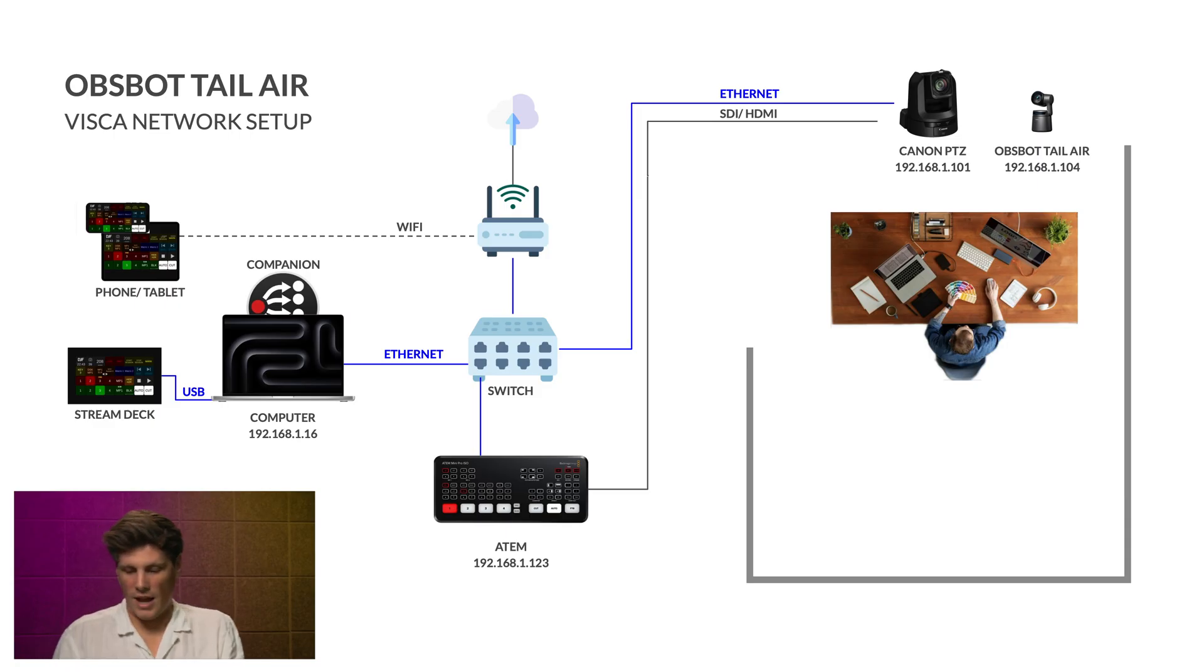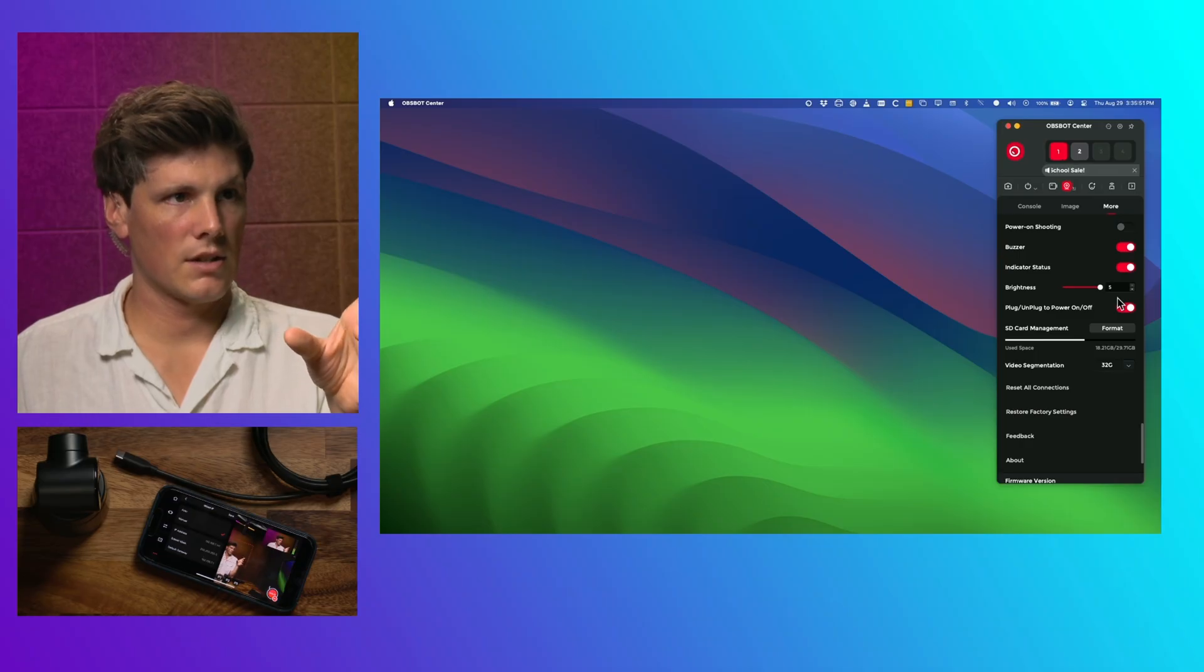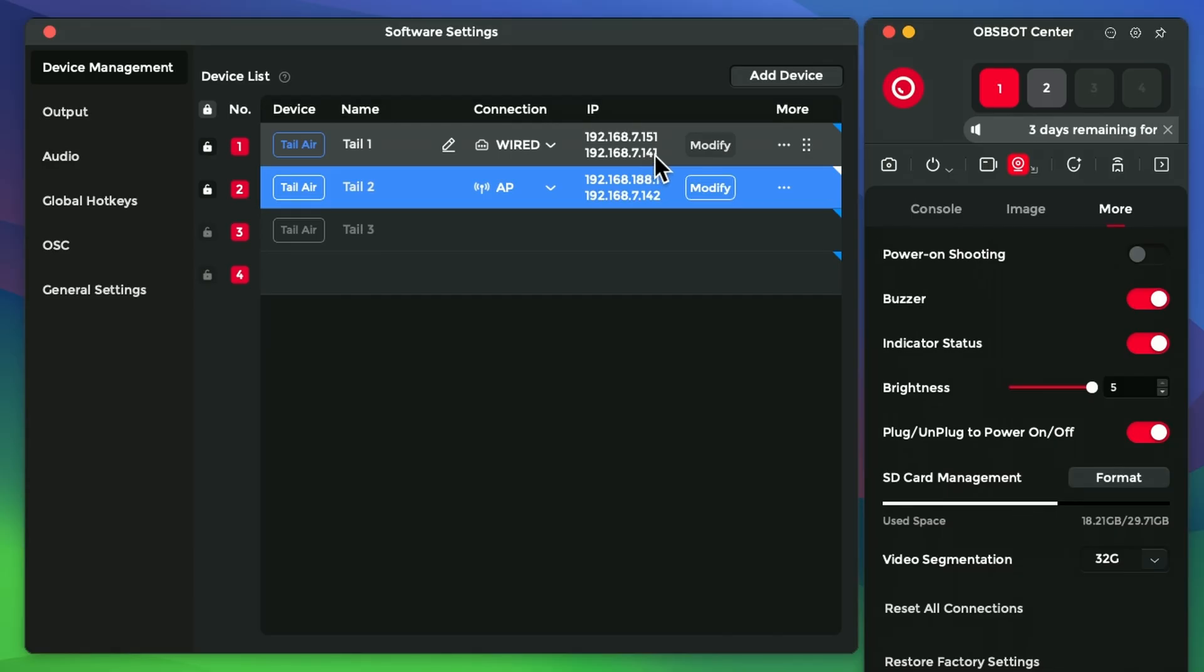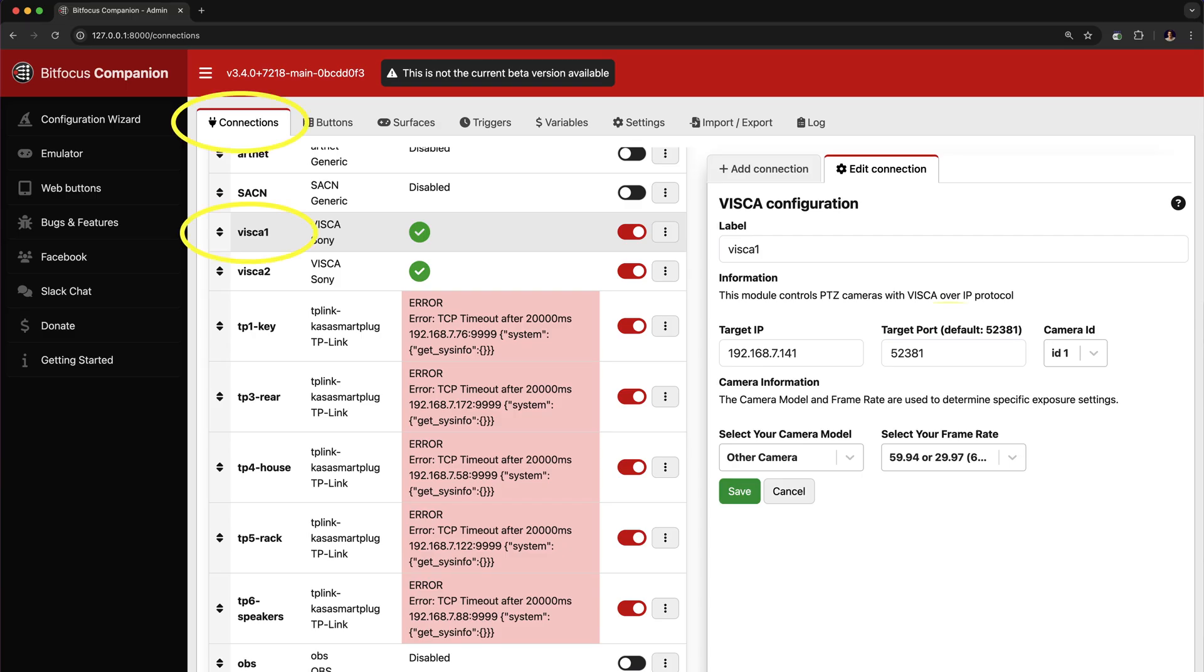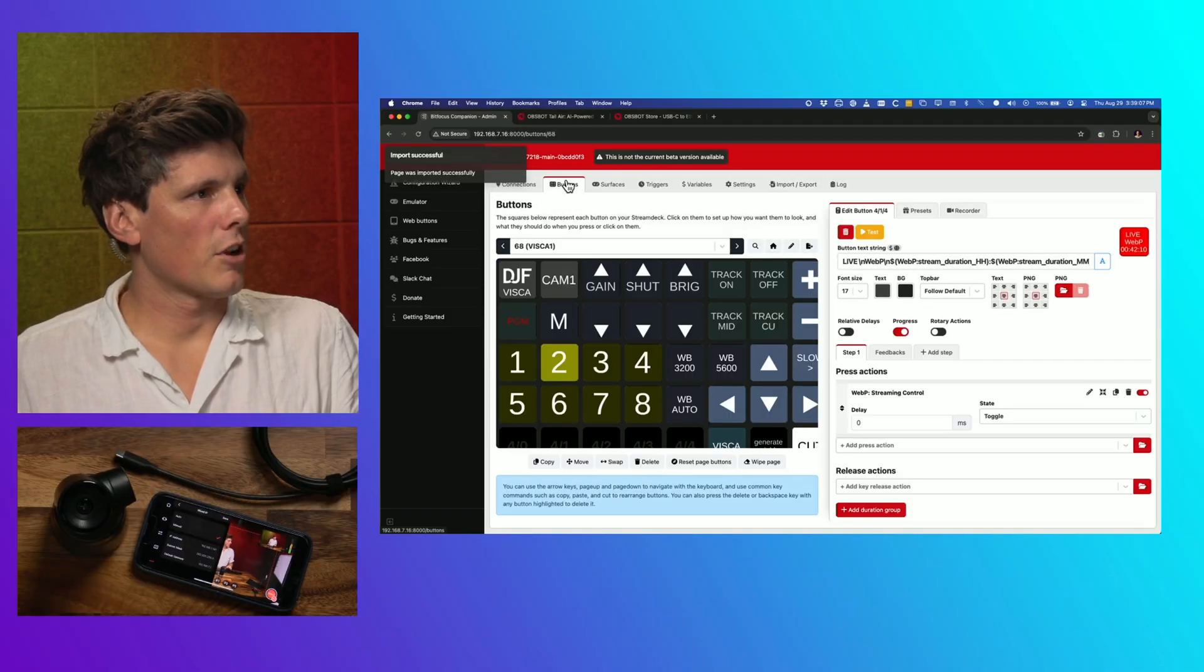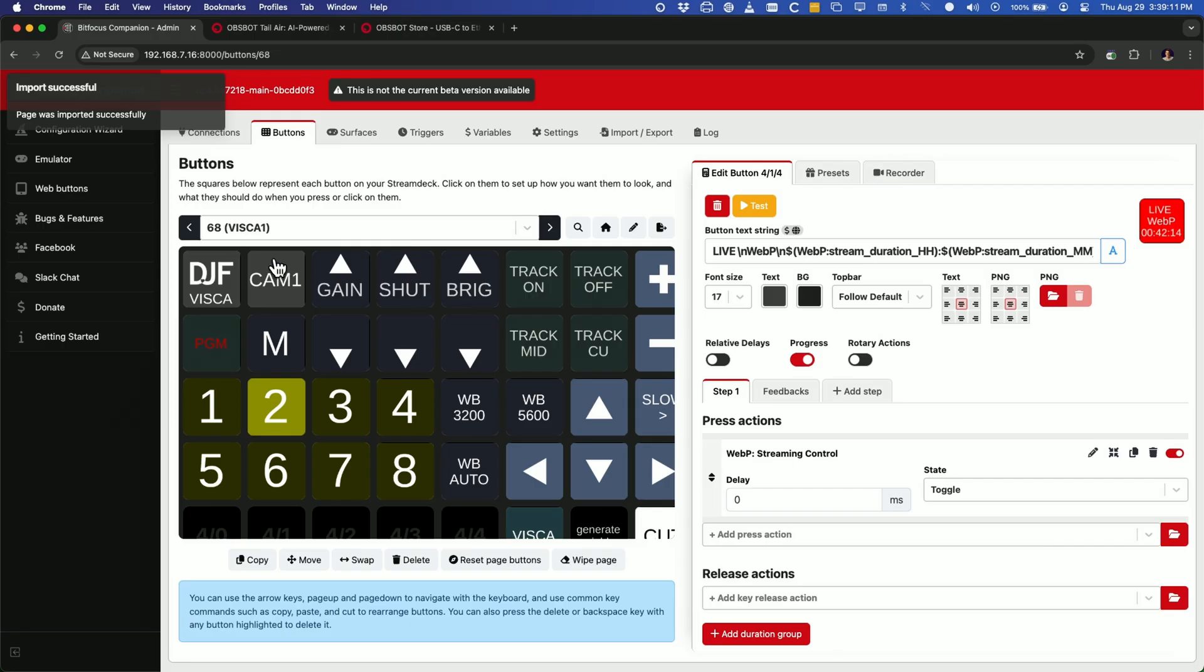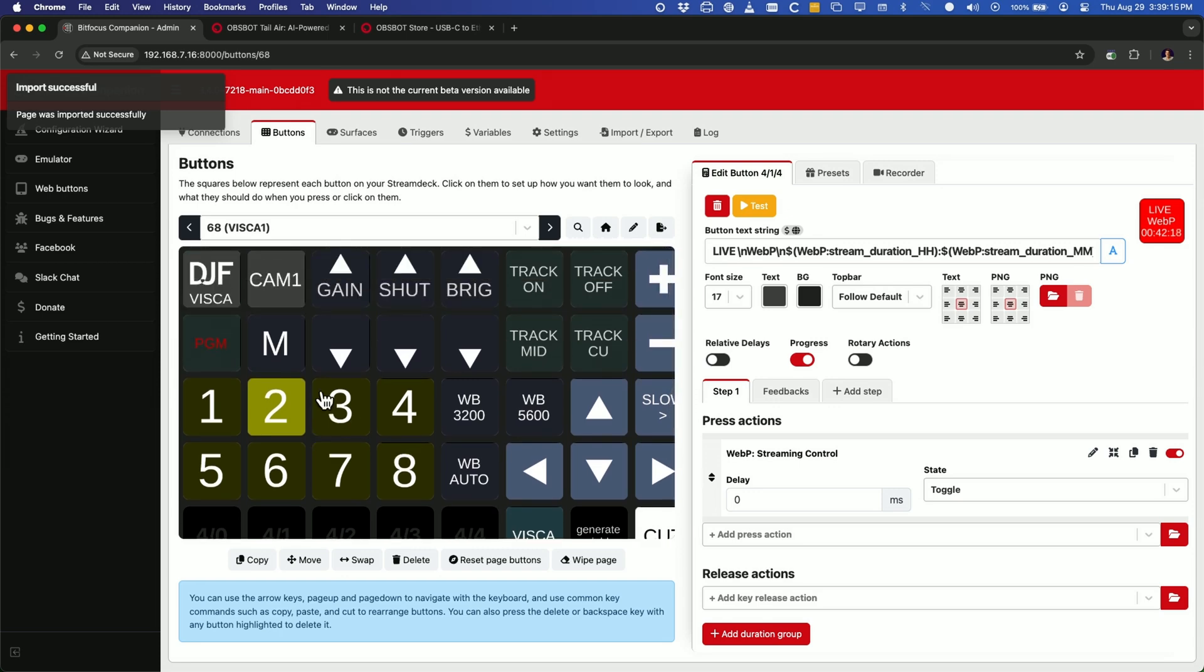Once we have got that camera connected into our network, I'm going to use that IP address that we set under the settings here. 141 is my wired, and 151 is my wireless. So 141, I'm going to get that to control that over VISCA. So now if I go back to my buttons page, you'll see on page 68, this is the VISCA profile that we have in here.